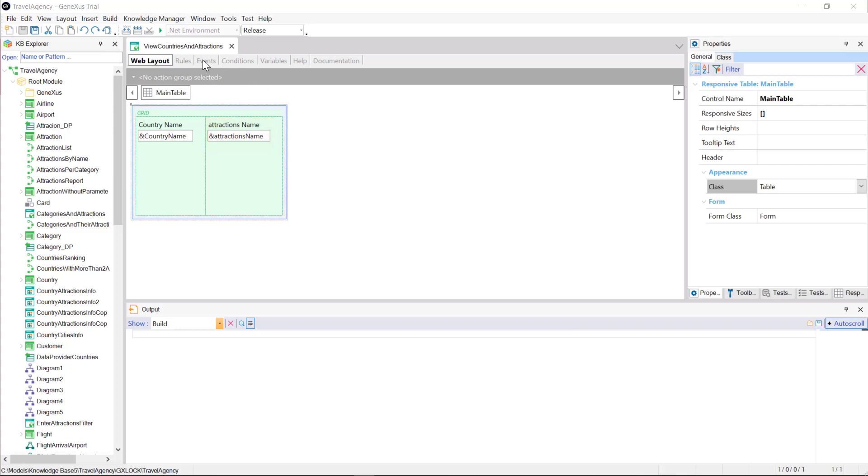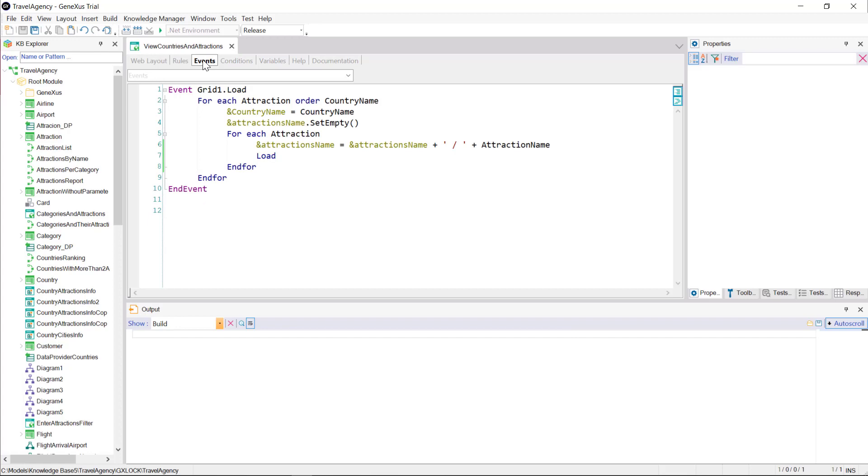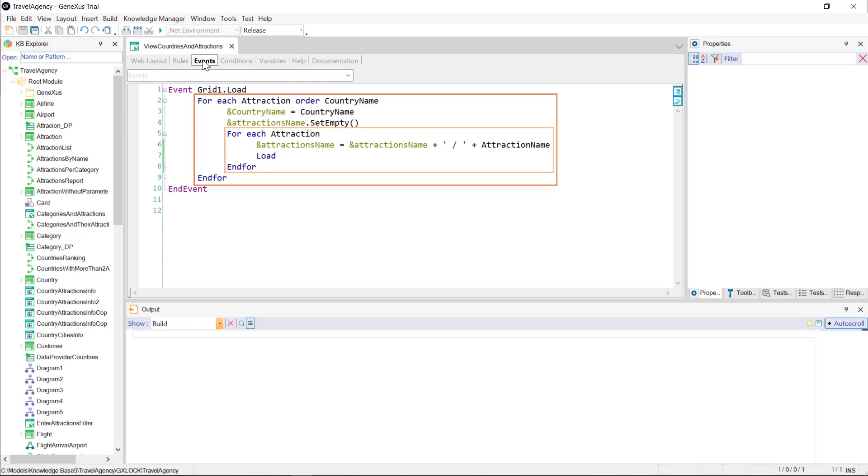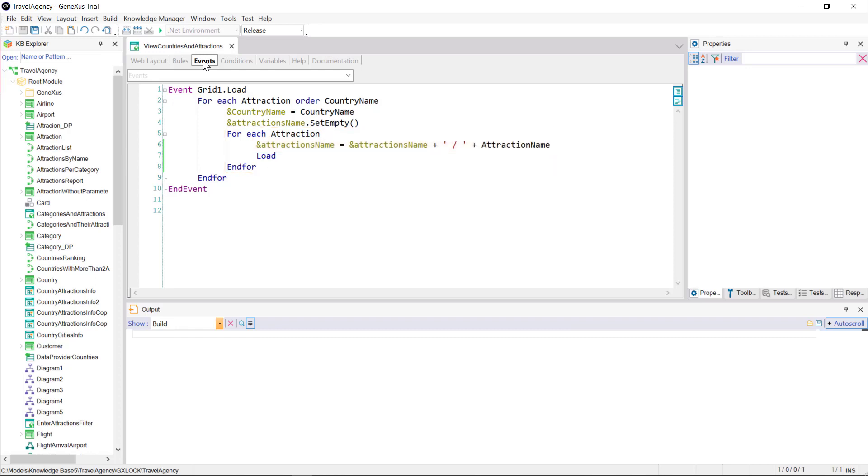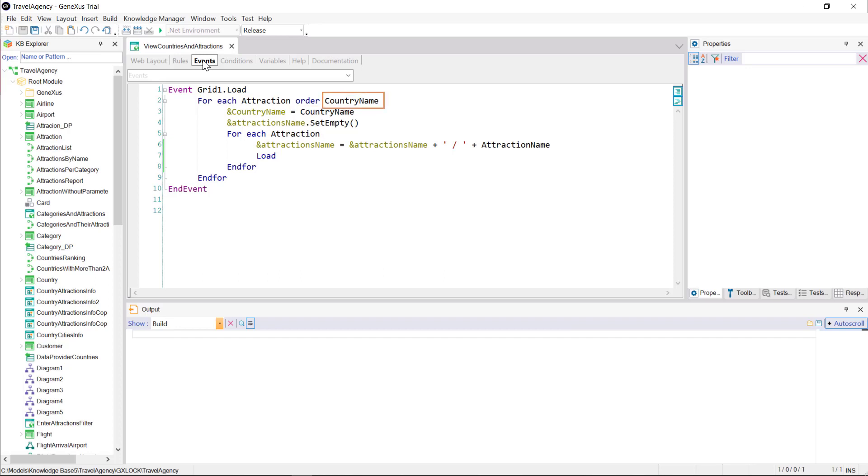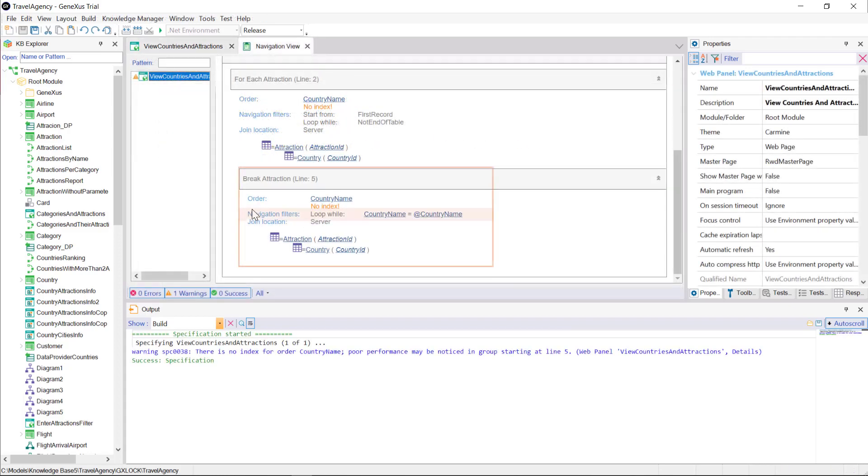In the events section, we've defined the load event of the grid, and inside two nested foreach commands. The external one will run through the attractions table, sorting the records by country name. Also, it'll assign the value of the country name attribute to the variable of that name. Then we have a nested foreach that will navigate the same table, attraction. With this definition, all the attractions found will be concatenated in a single variable, attraction name. As we know, since the internal foreach runs through the same table as the external one, and an order has been defined in this one, a control break will be made. The break criteria will be determined precisely by the attribute declared in the order clause of the external foreach. That is to say, the grouping will be made by country name. It can clearly be seen in the navigation list.